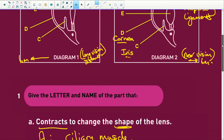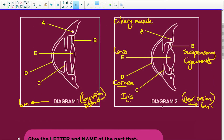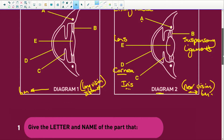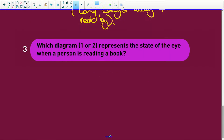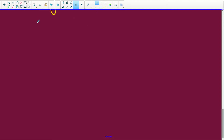Near vision is diagram 2, and we know this because the lens is nice and round. For accommodation, it would be diagram 2. When we look at accommodation, let's say the eye is set for distant vision — the eye is relaxed.